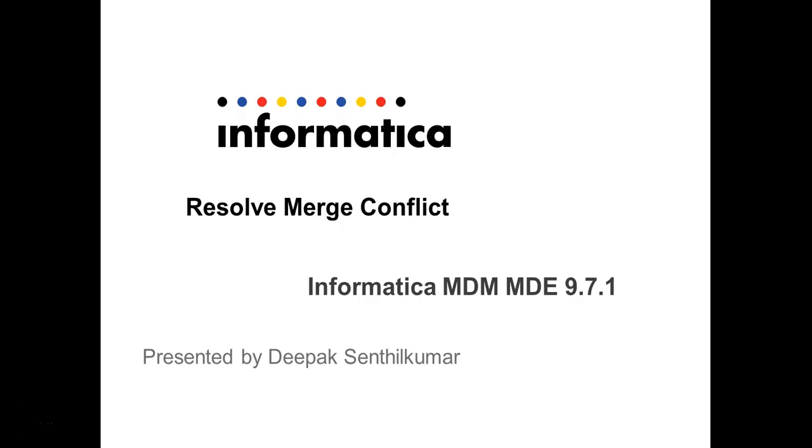Hello everybody, welcome to Informatica support videos. My name is Deepak Sendulkumar and today we are going to discuss about Resolve Merge Conflict in IDD in Informatica MDM Multi-Domain Edition version 9.7.1.